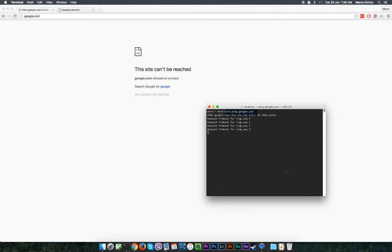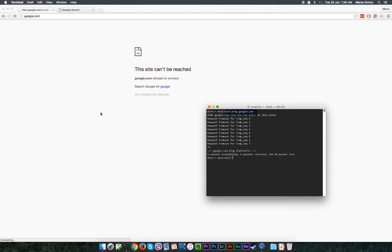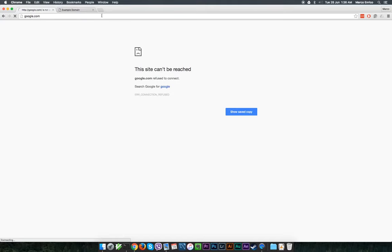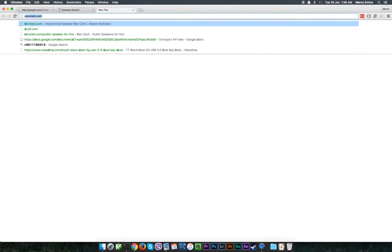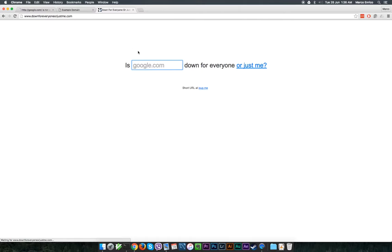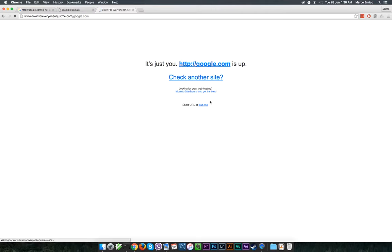So we clearly cannot reach it. There can be a number of reasons for this, but what we can do is check if it's an issue with our internet connection or if google.com is really down. So for that we would use a website to check. It turns out it's just me. A probable solution is to reboot your modem or router, and if that doesn't work, call your internet service provider.